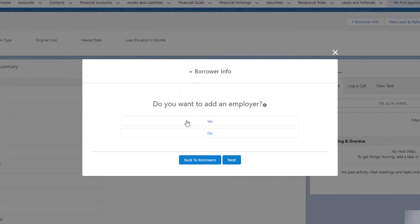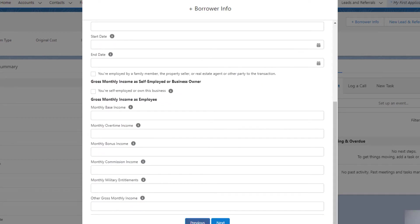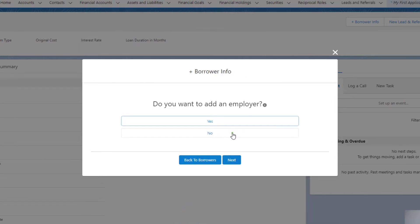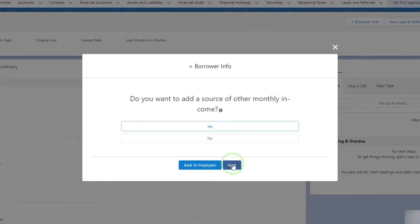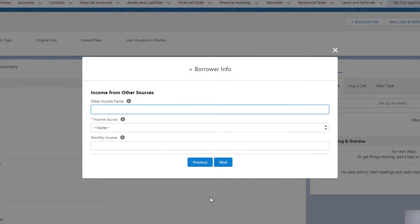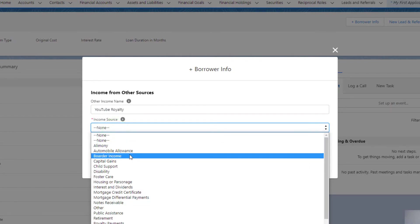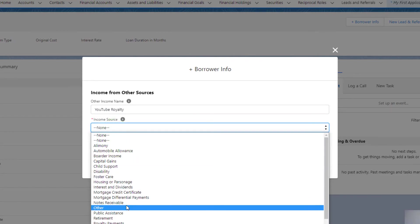Do you want to add an employer? You could say yes and add employer information. I'm just going to press Previous. I'll say no, I don't want to add an employer. We'll click Next. We could add in monthly sources of income. Press Next. We could call this Royalty. We're on YouTube, so I'll just call this YouTube Royalty - high aspirations.